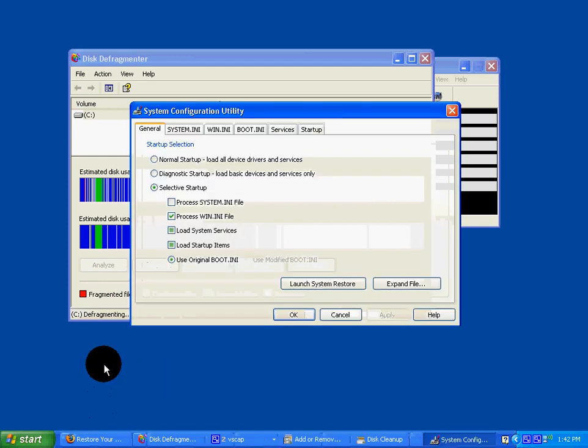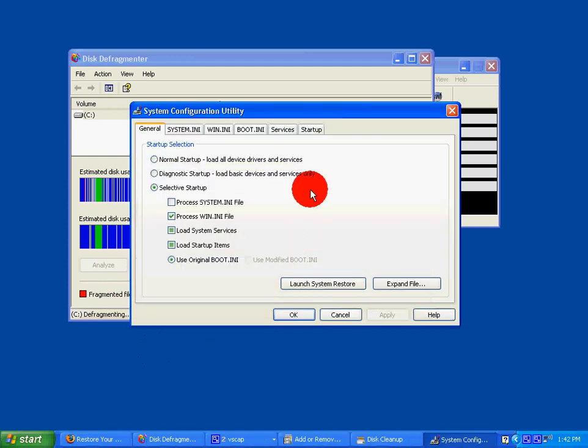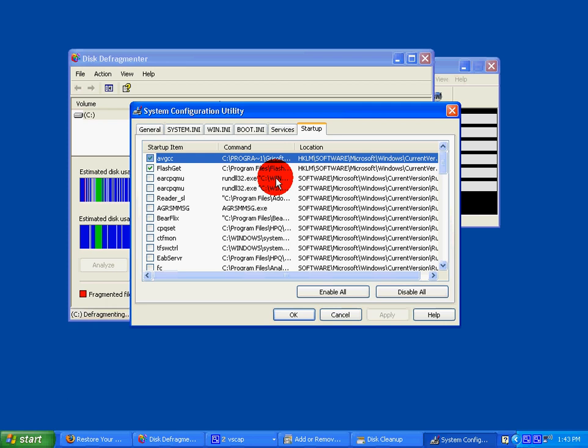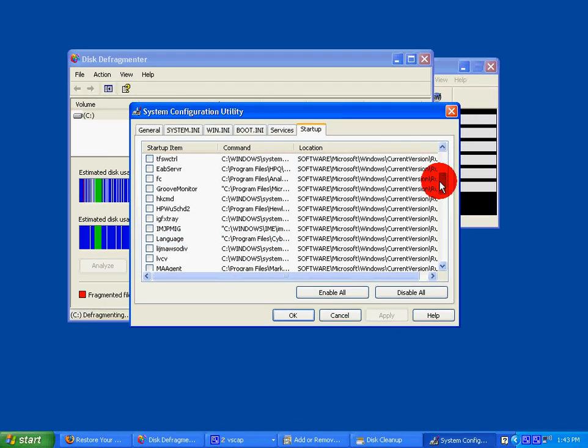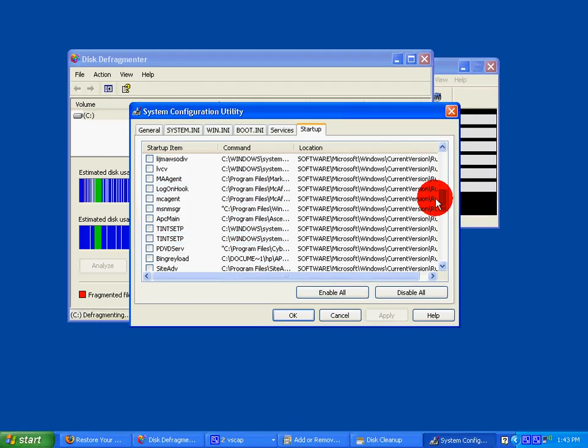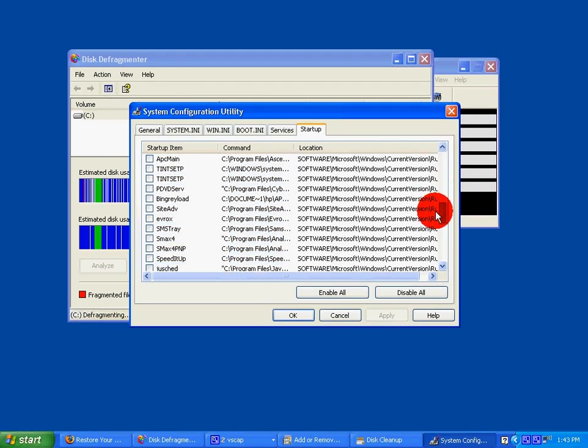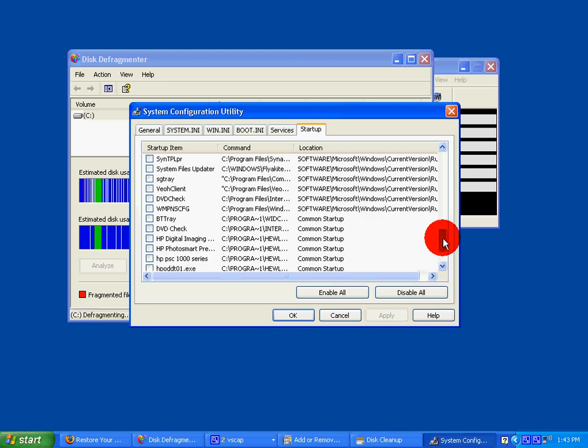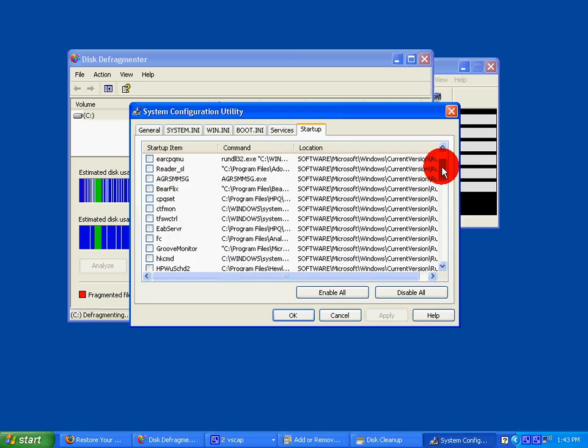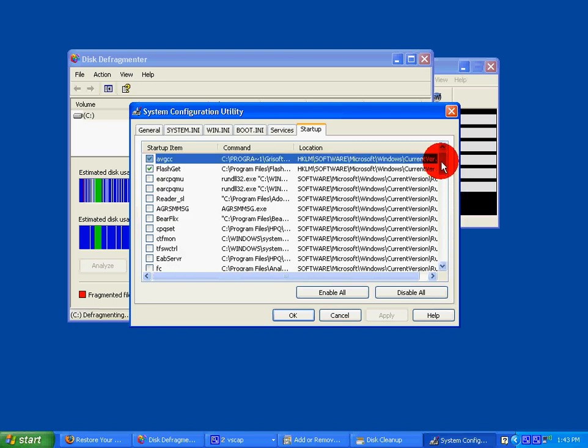Go to the Startup tab and uncheck all the programs that you don't use at startup. What's recommended is that you keep your anti-virus on at startup.